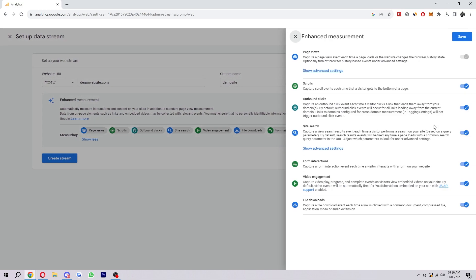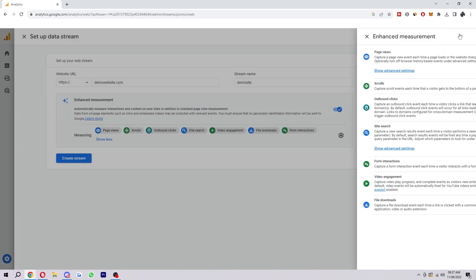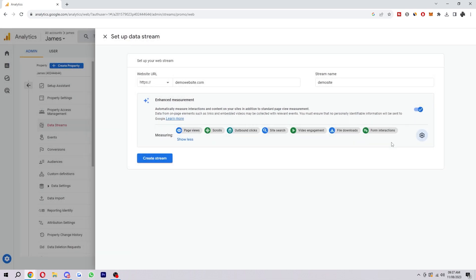If we click here it opens this and we can choose what we want to measure. If there's anything we don't want to track we can simply untick it and then when we're done we can click save. Then when you're ready with that we want to click create stream.